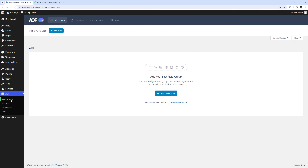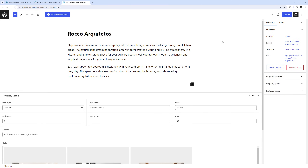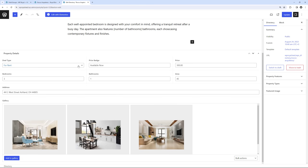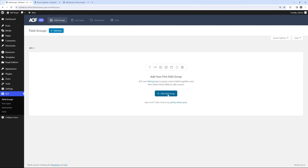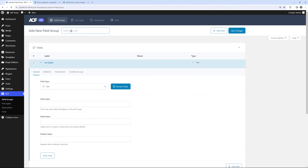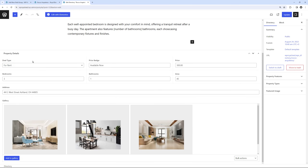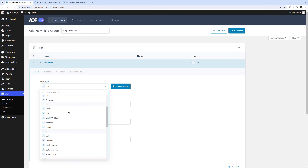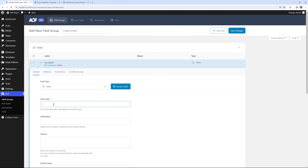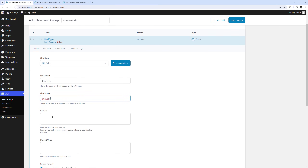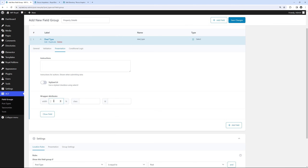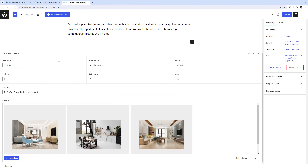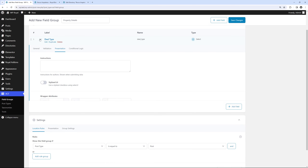Click on Field Groups. Before we add a Field Group, let me show you how custom fields are displayed in the WordPress Editor — Property Details is the custom fields group with all kinds of fields including a Gallery field. Go back to the dashboard and click Add Field Group. Enter the name Property Details. The first field we'll add is Deal Type, which is a Select Field — find it in the Field Types list, enter the label, and add options for rent and for sale, each on a separate line. In the Presentation tab set Wrapper Attributes to 33 so this field takes one-third of the editor width.